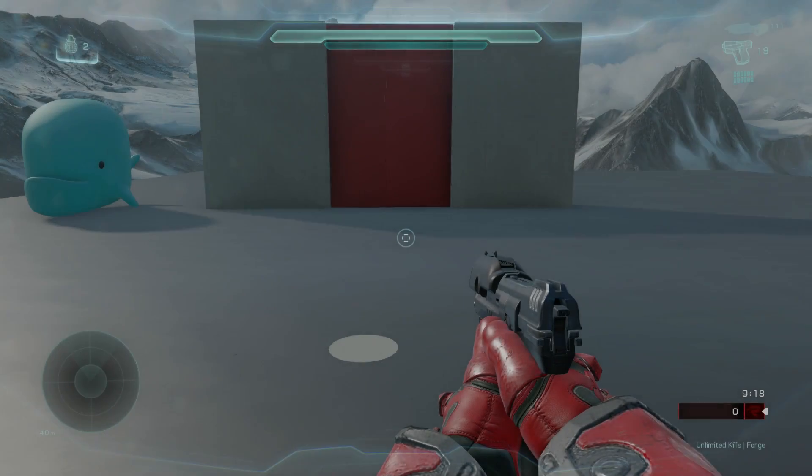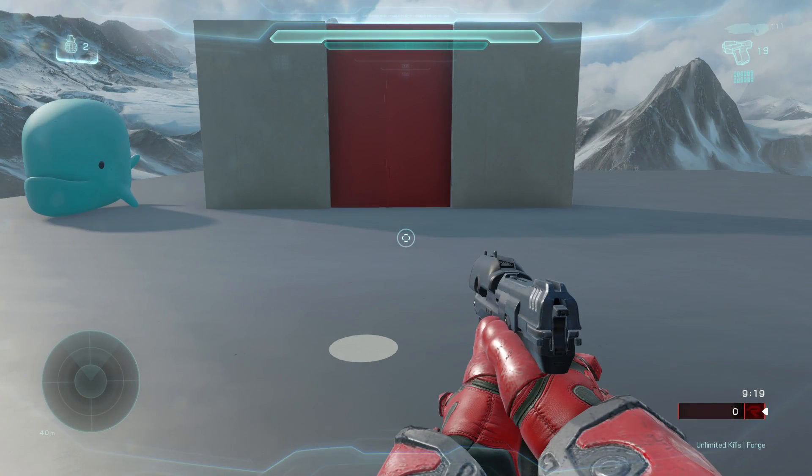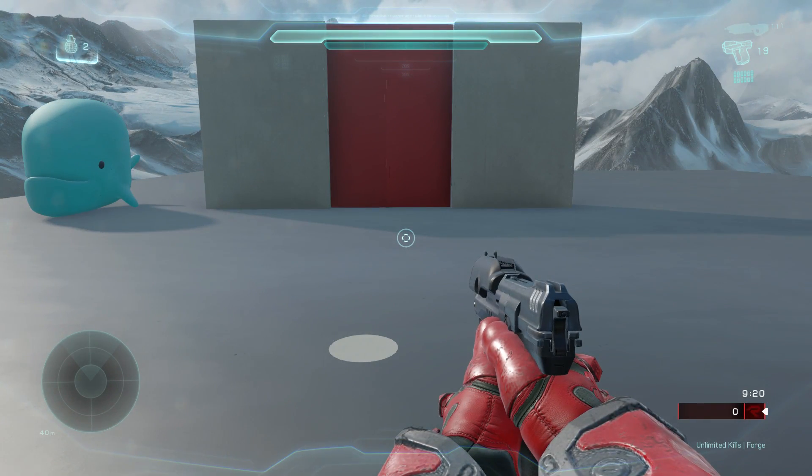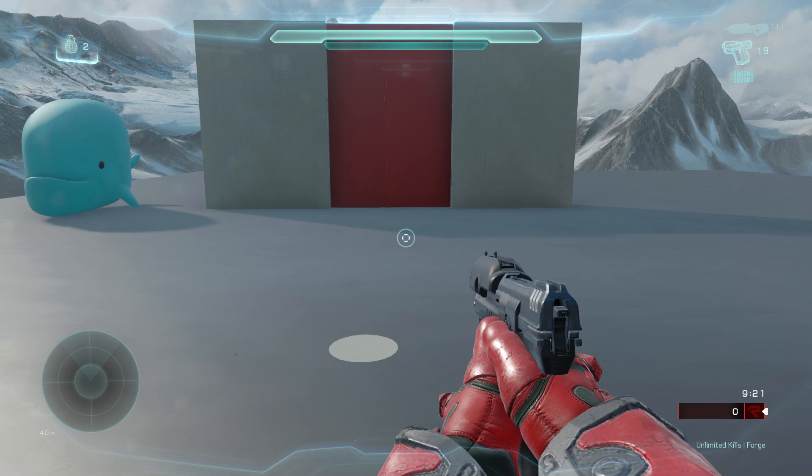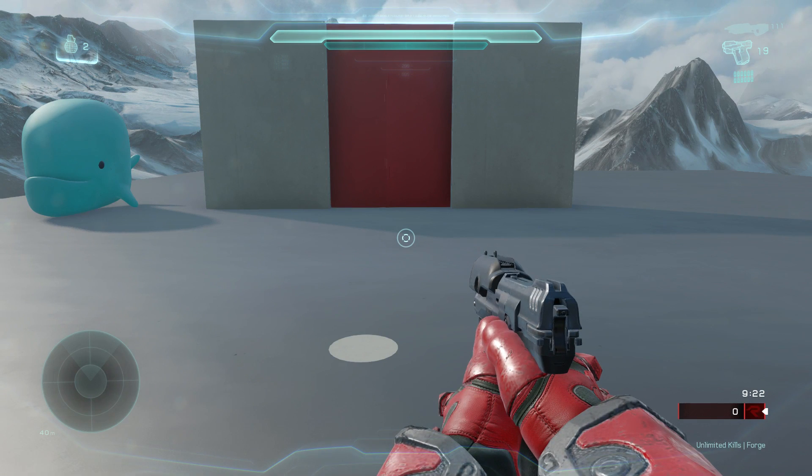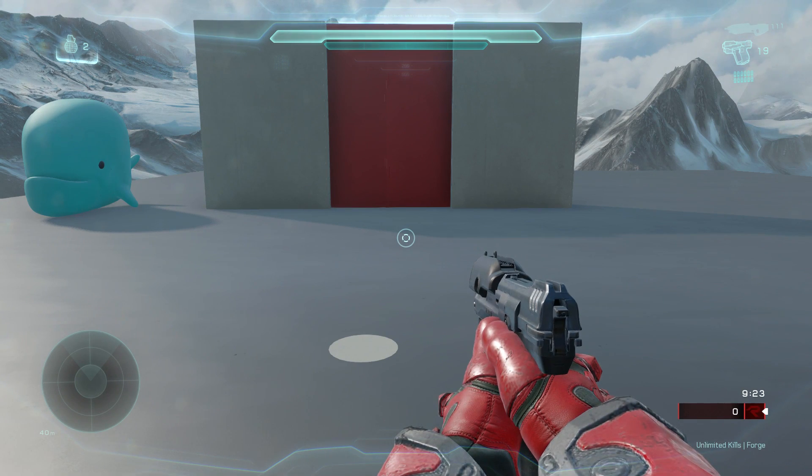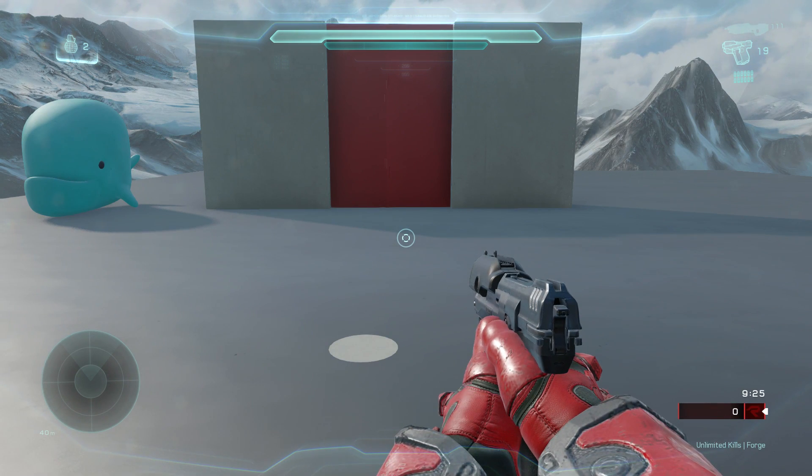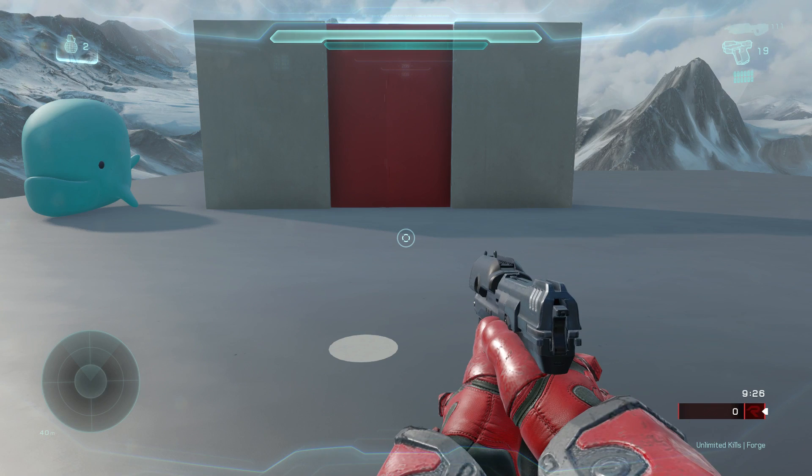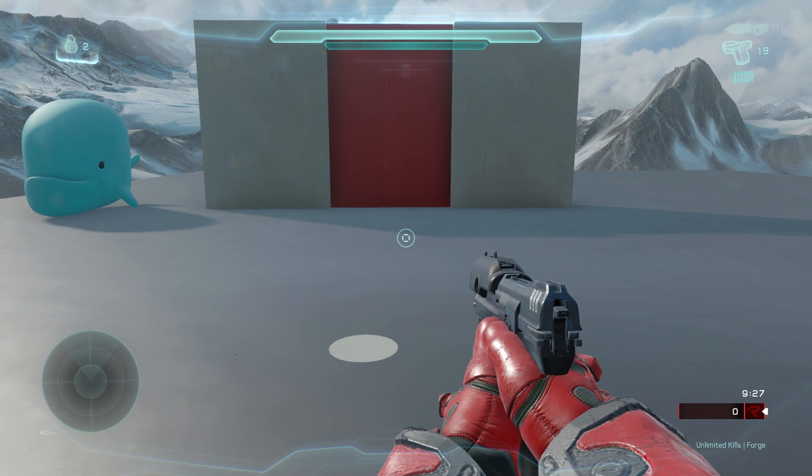Welcome to another ForgeHub video. This is PsychoDuck and today I'm going to show you guys how to script physical triggers in Halo 5's Forge mode.